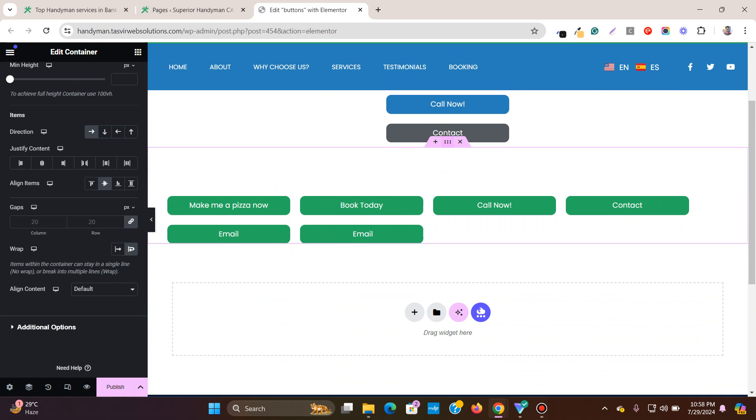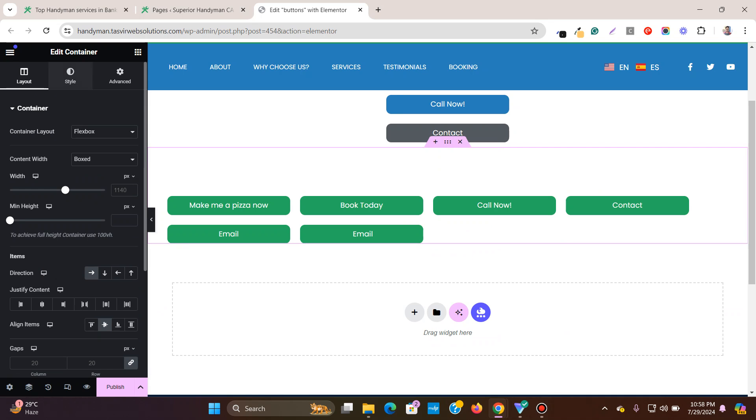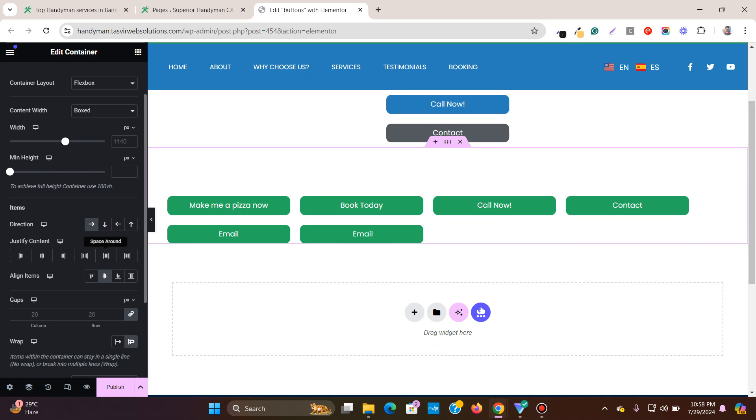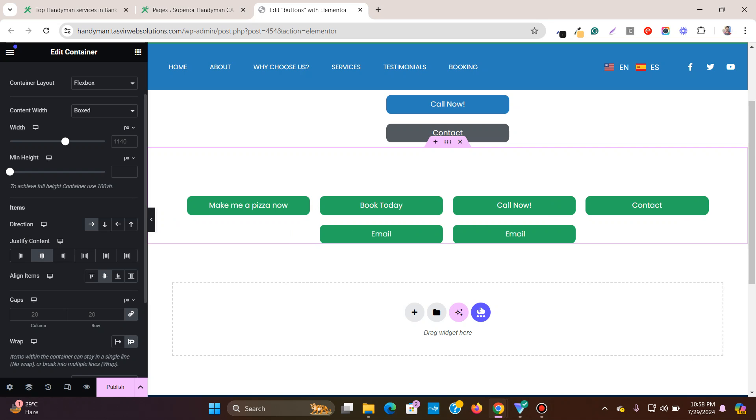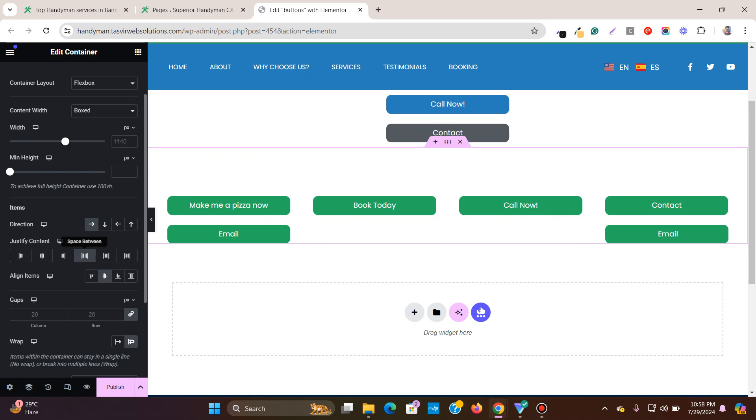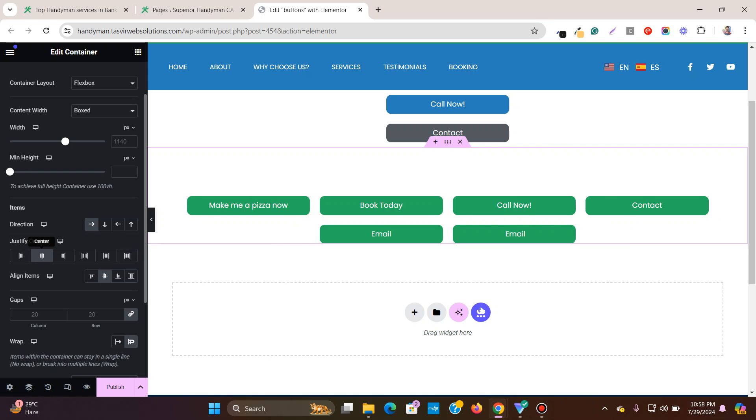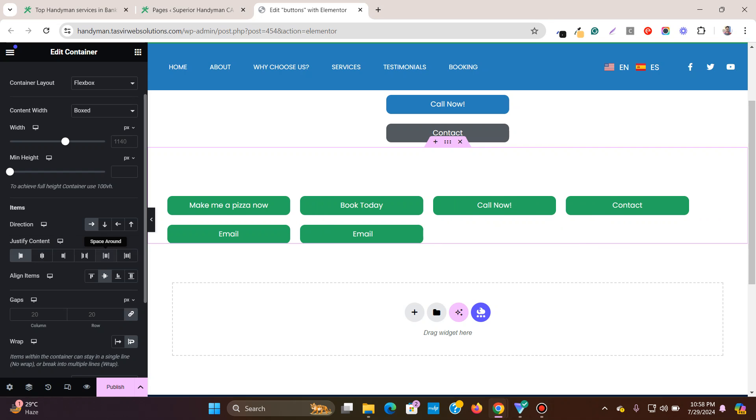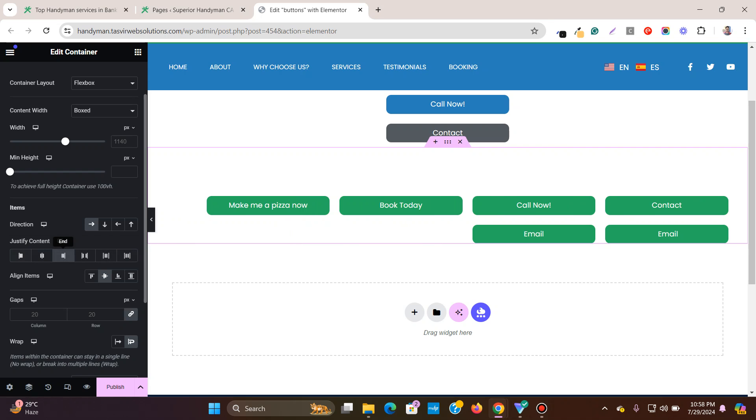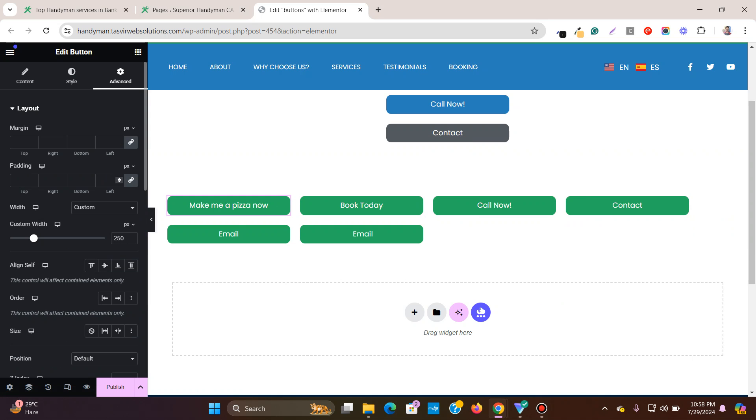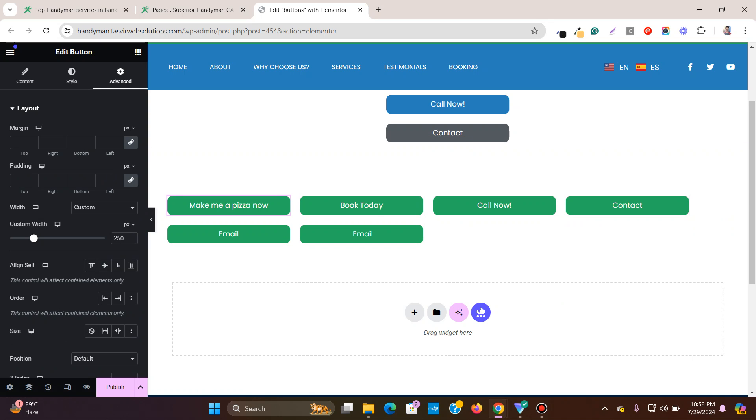Now you can click on this container and you can align the buttons over here. Align the buttons, maybe center like this, maybe space between, space around, space evenly, center or start. But you see the original width 250 pixels which I have set is maintained and all of these buttons have the same width.